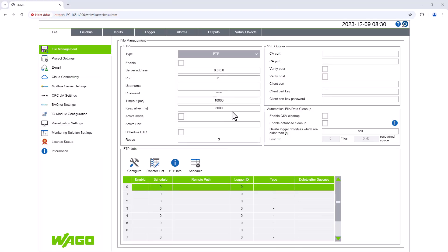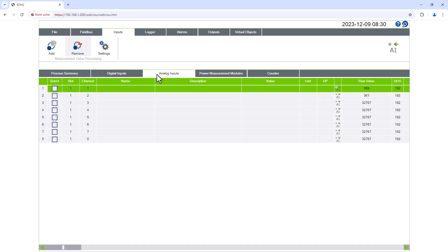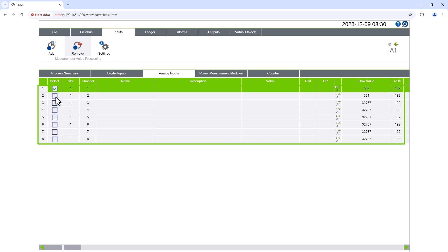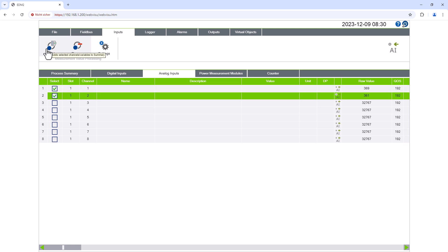In the EDM we first need to create the two measurements as analog inputs. To do this we go to the analog inputs menu in the inputs menu. The eight inputs of the input terminal are displayed and we can add the required channels to our EDM project using the Add button.